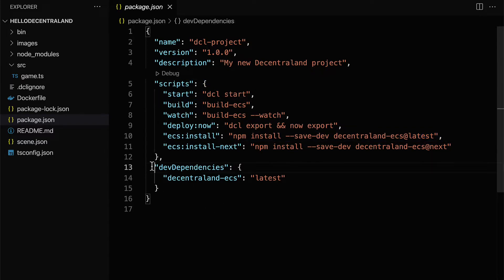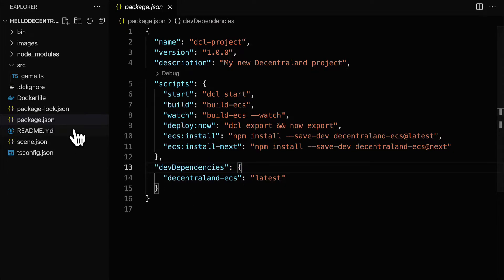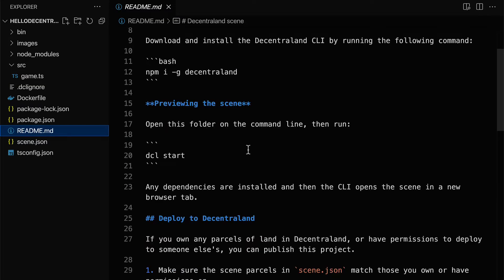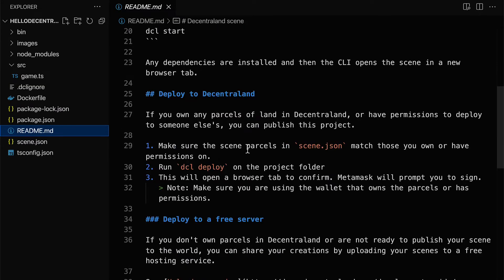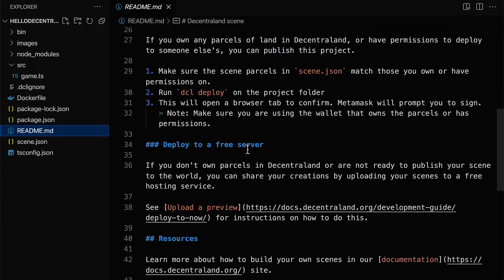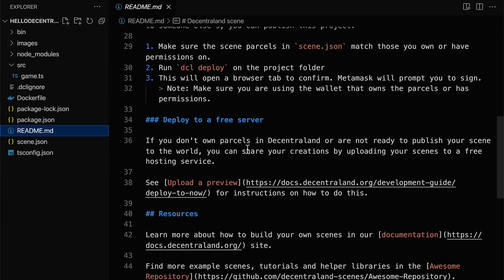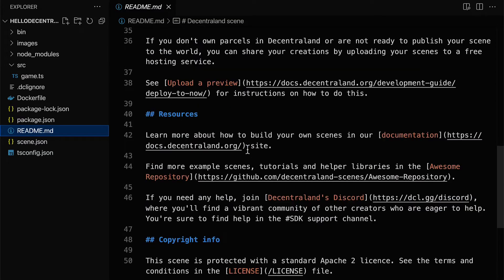We also have development dependencies, so dependencies that are only required for development mode. We also have a readme created by default, which lists out some helper suggestions for how you can install the command line interface, how you can preview the scene, how you can deploy to Decentraland, how you can deploy to a free server, and more resources.